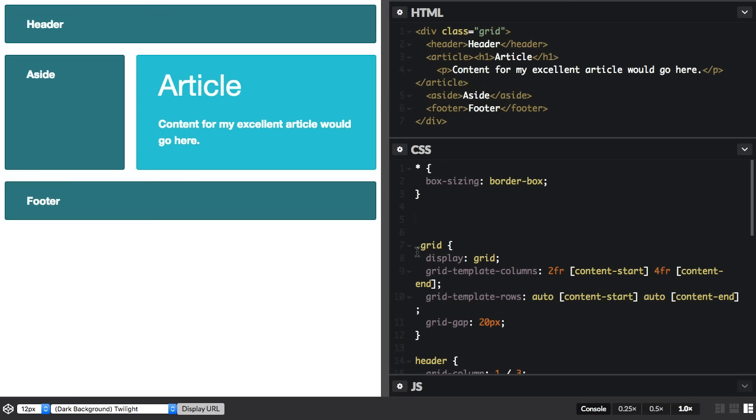What using line names enables is that you can keep the same line names even if you redefine the grid for different breakpoints. If I add a media query for my two column layout then I can create a one column layout for mobile devices for small screen widths.